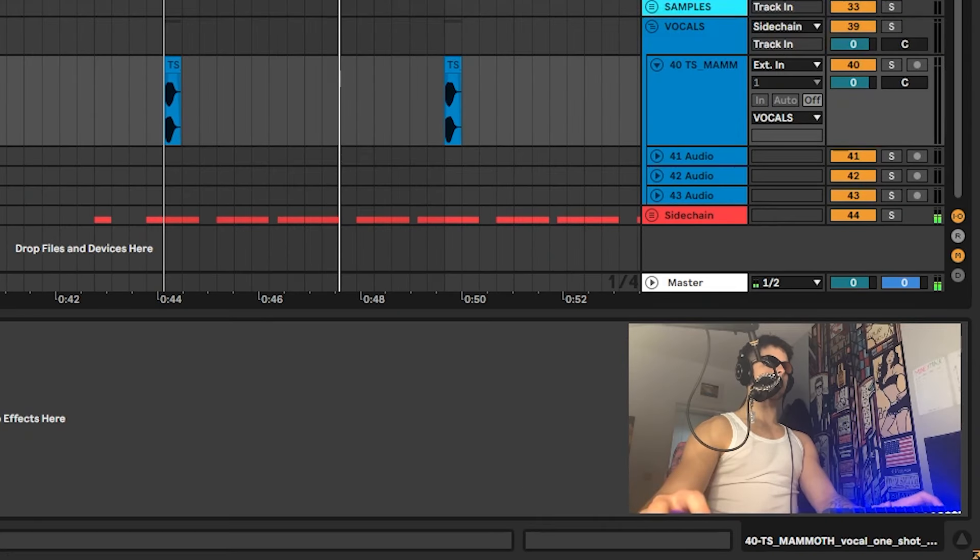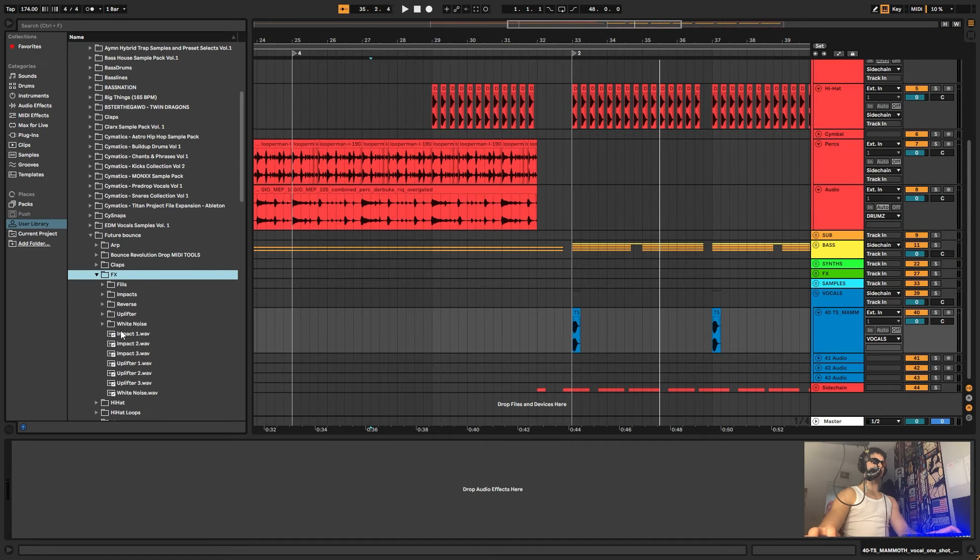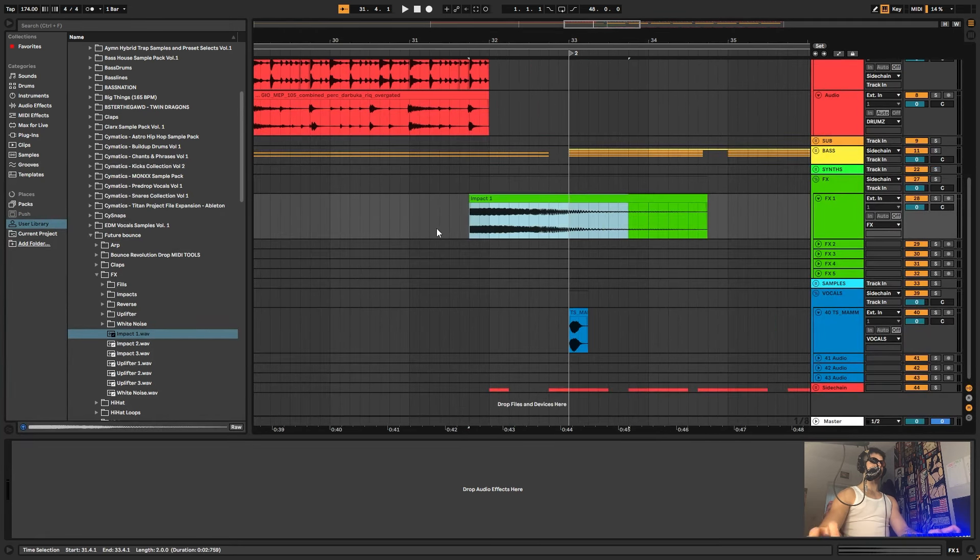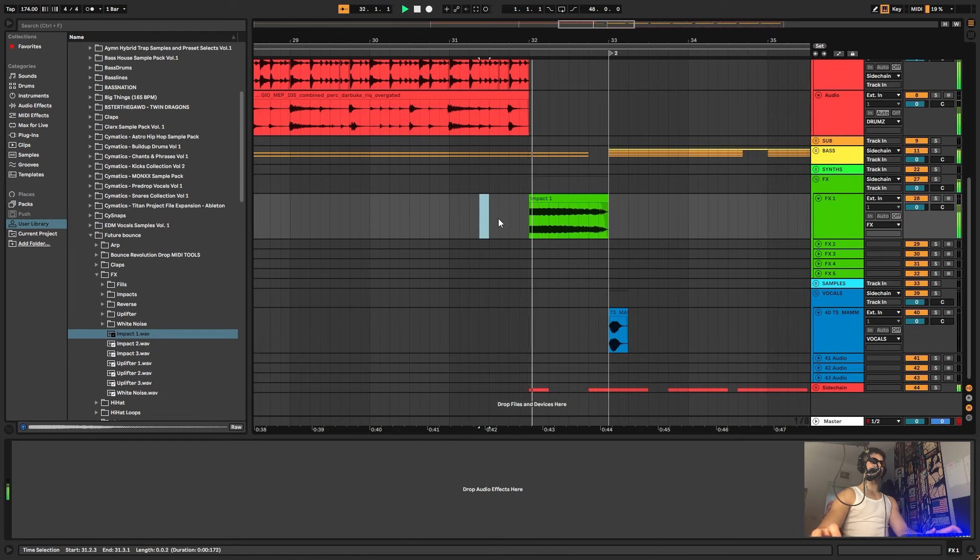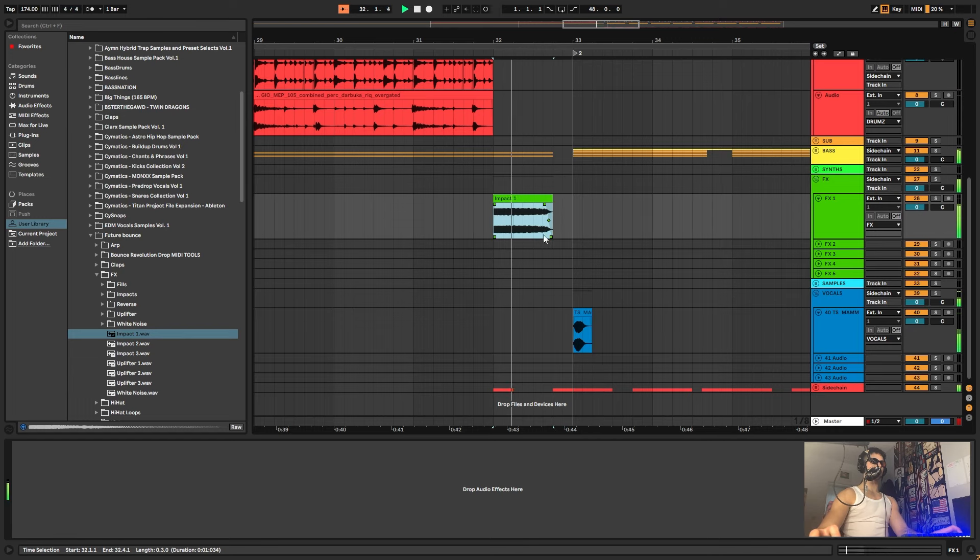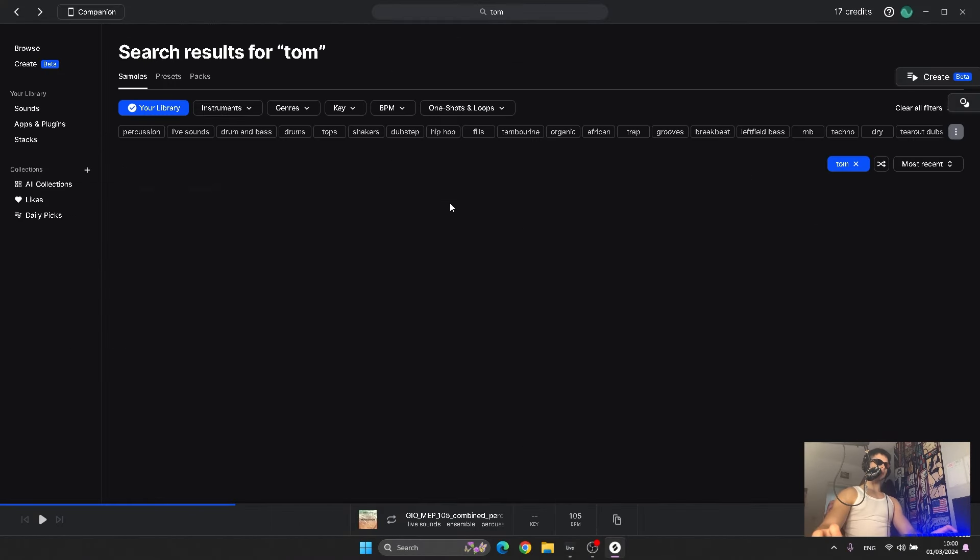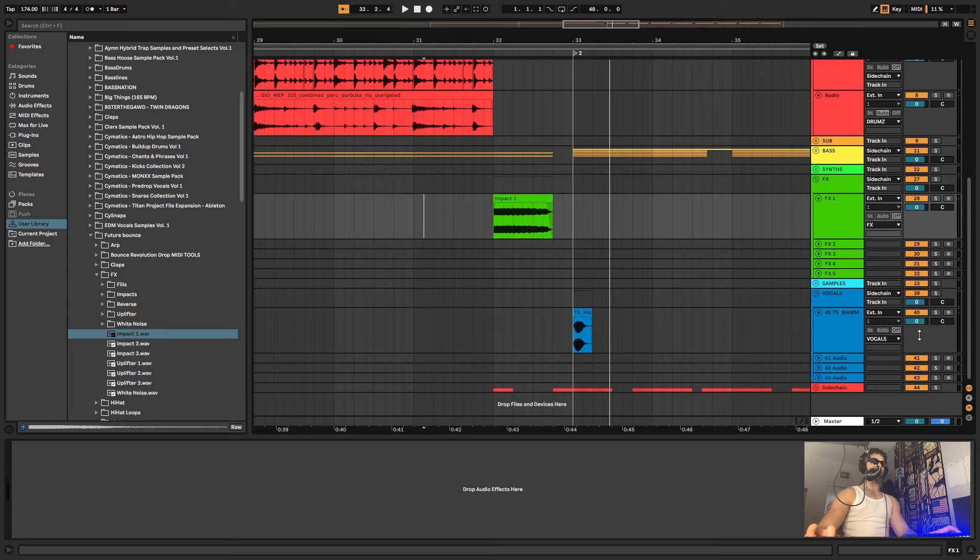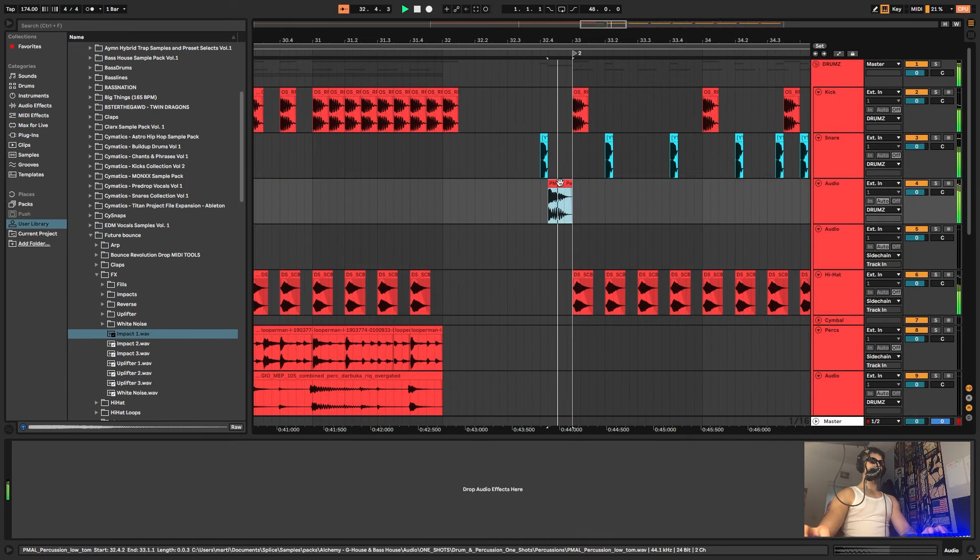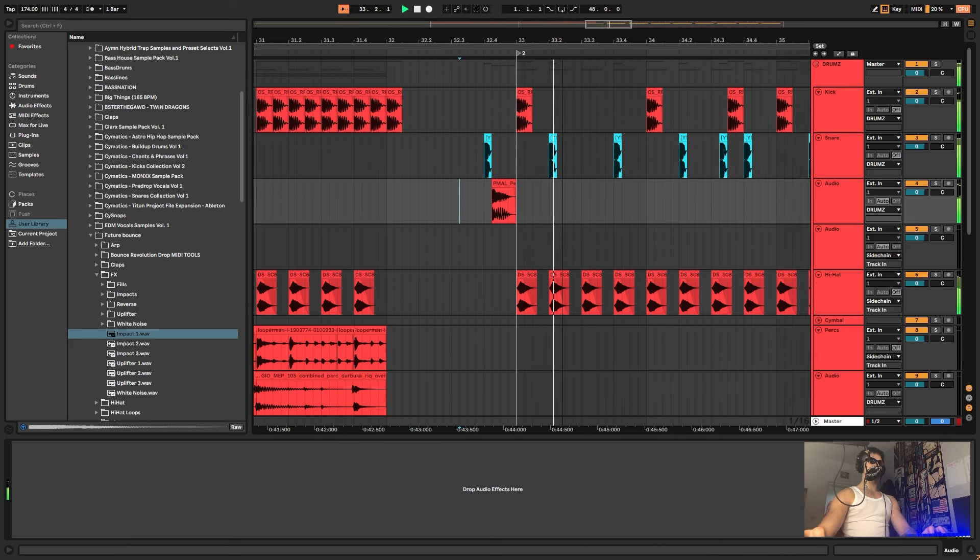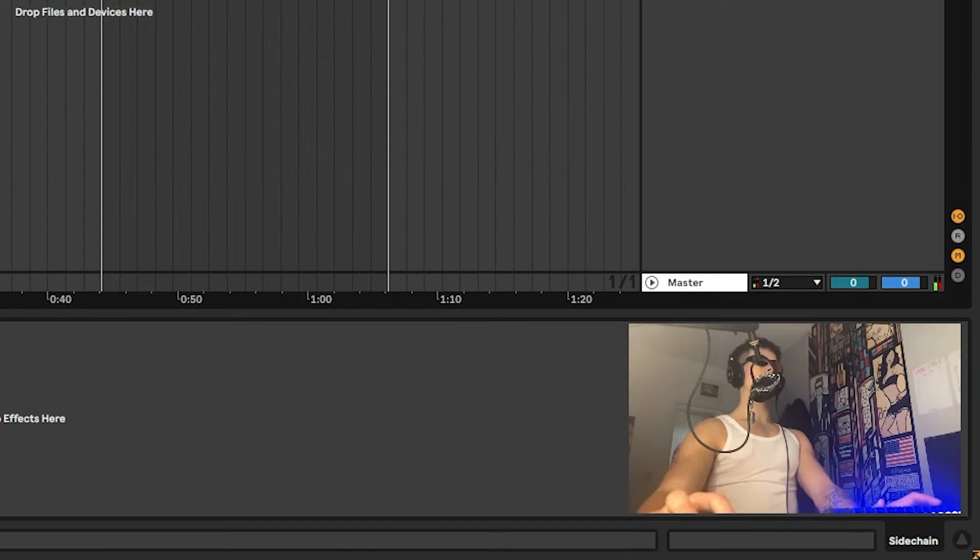What else can we add? I can add some effects like dubstep, future bounce effects, impact, right? We can add an impact here before the drop. Now it's really just about the composition and finishing the whole tune. You can search up for maybe a tom. This is like a tom-tom. I like this one a lot. You can create a new audio track and put it here.